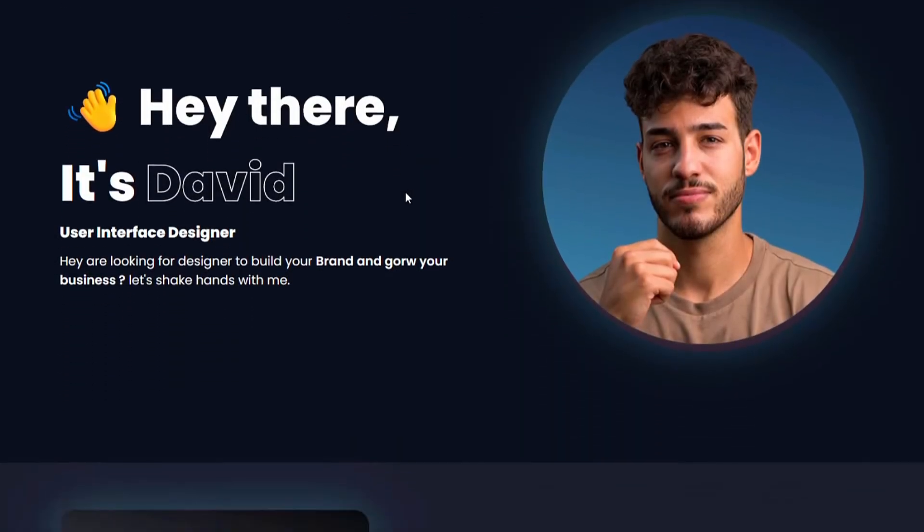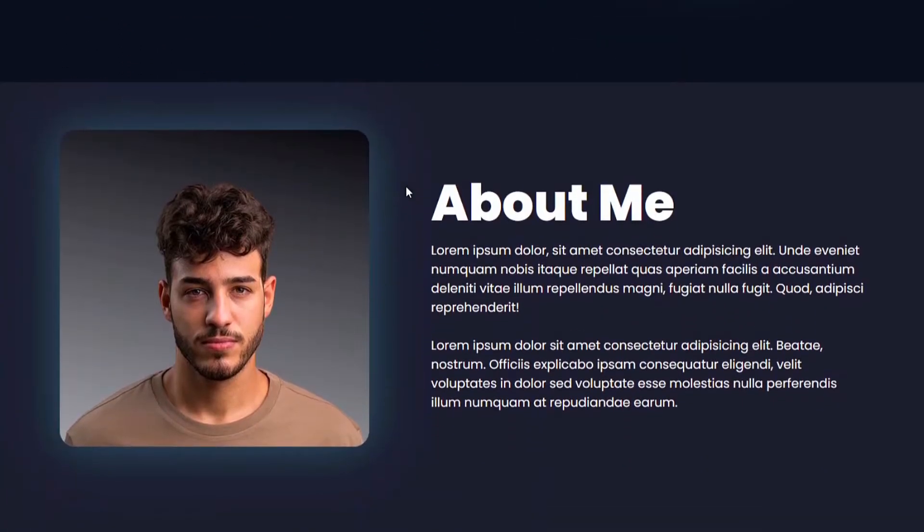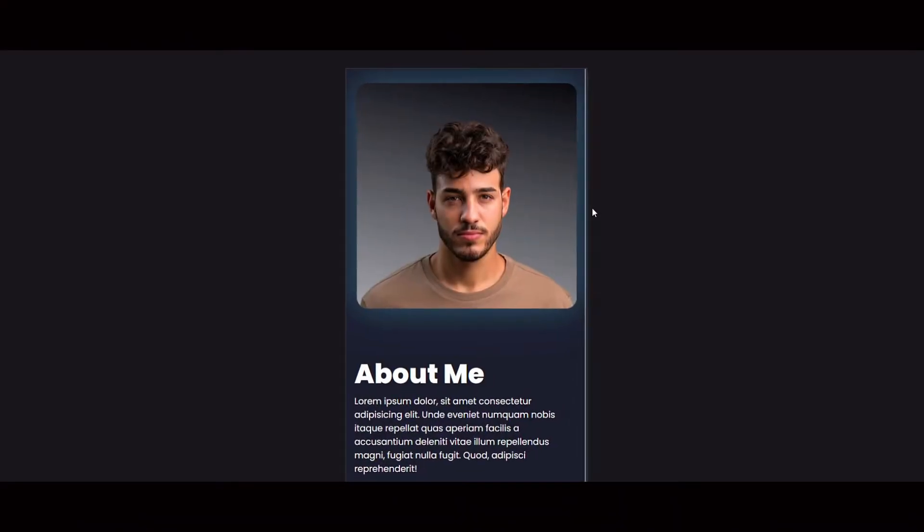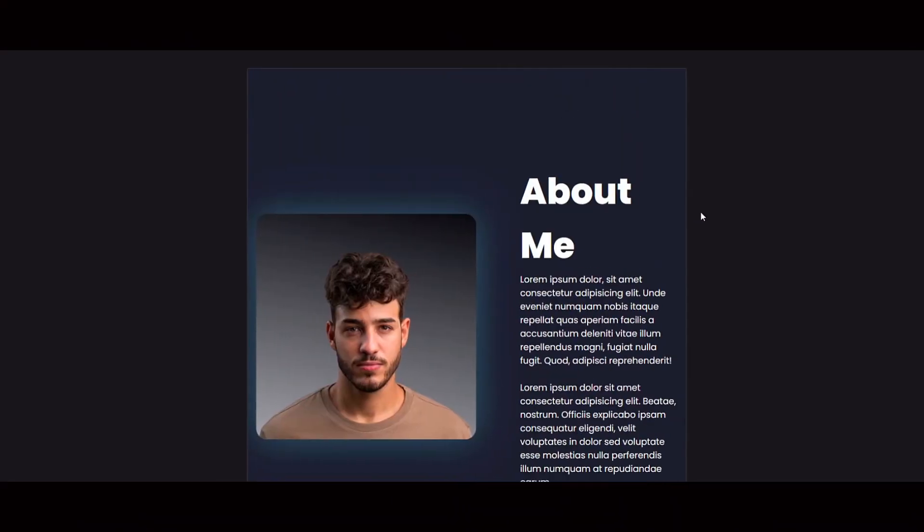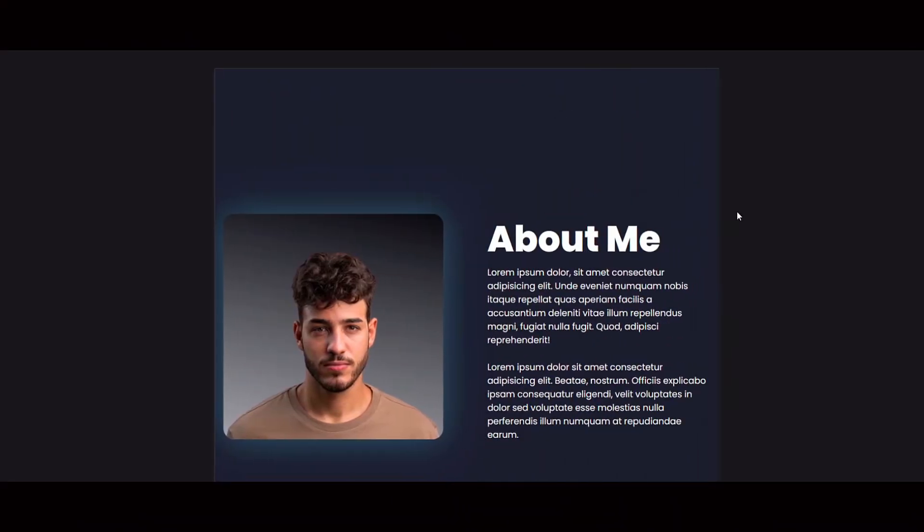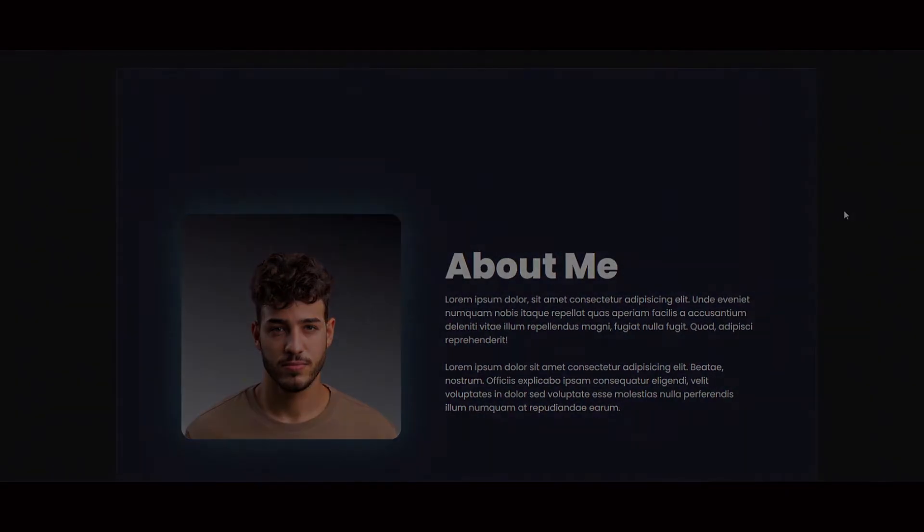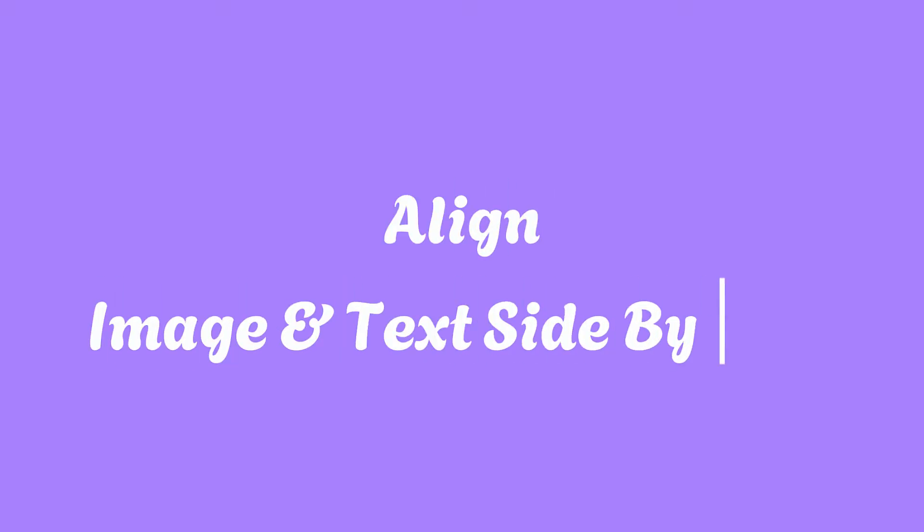As you browse the web, you may have noticed images and text align side by side. This type of alignment can be achieved in various ways using CSS. However, it's essential to ensure that the layout is responsive. In this video, we will learn how to effectively align images and text side by side in a fully responsive manner.